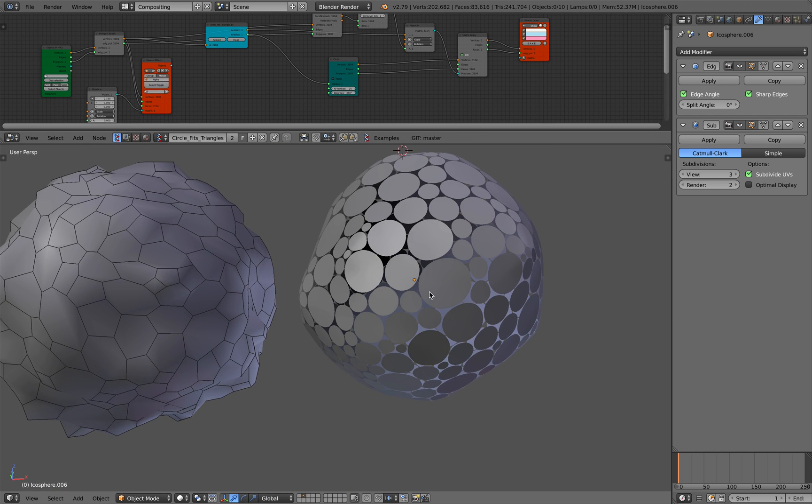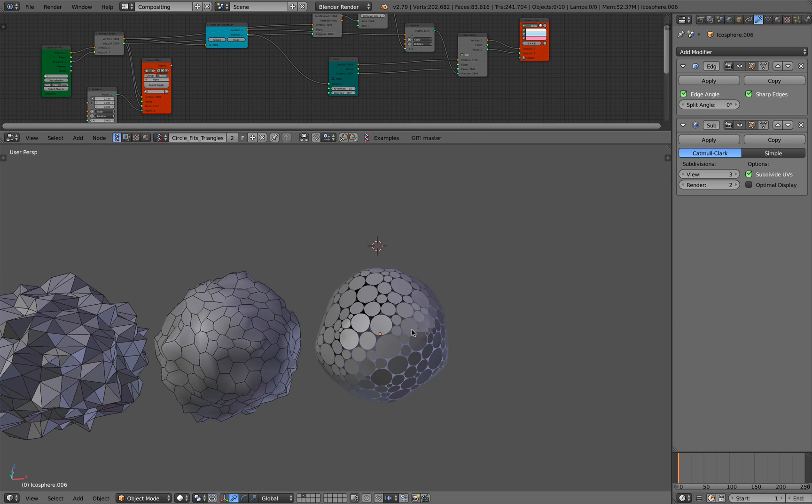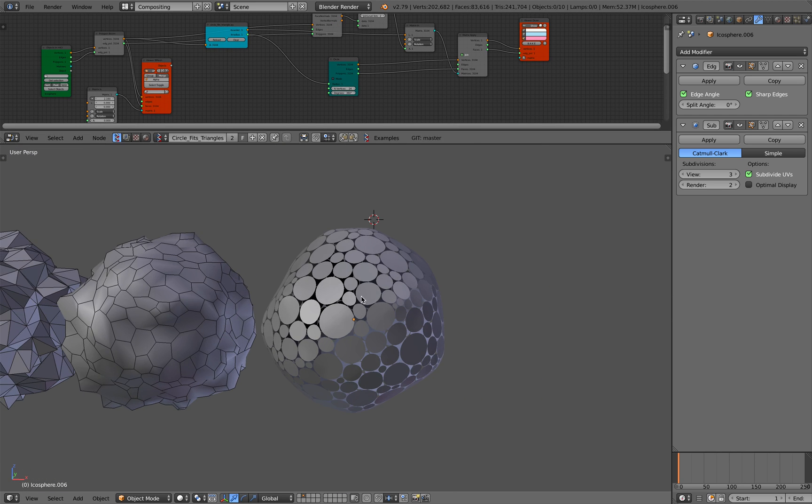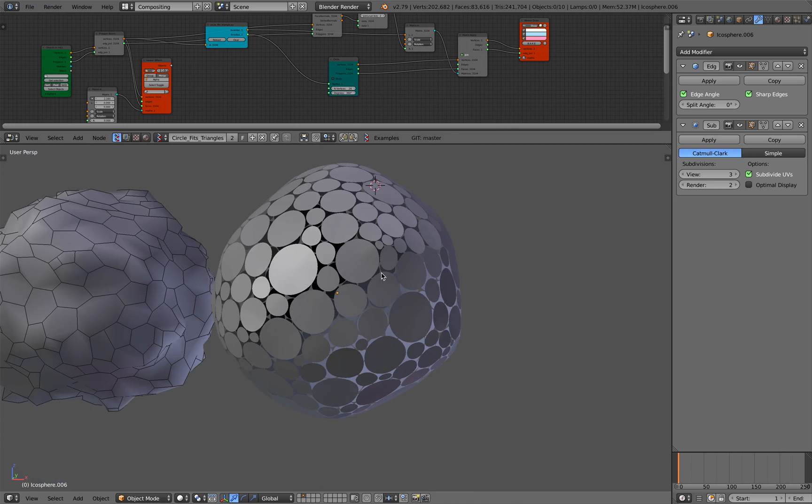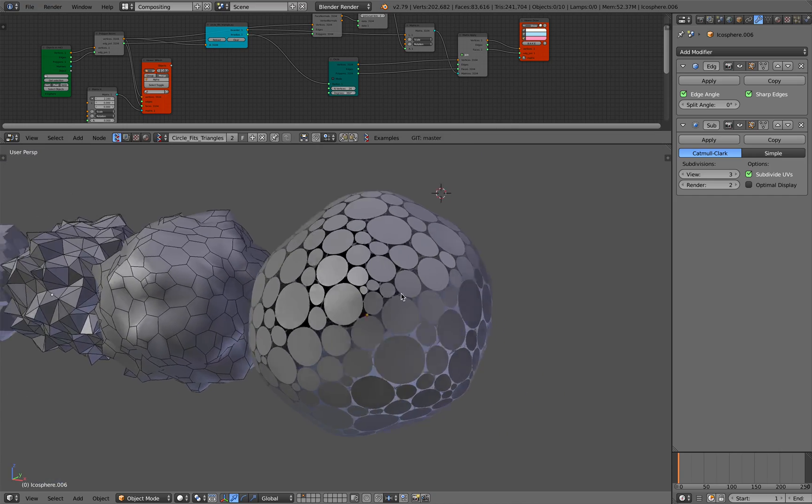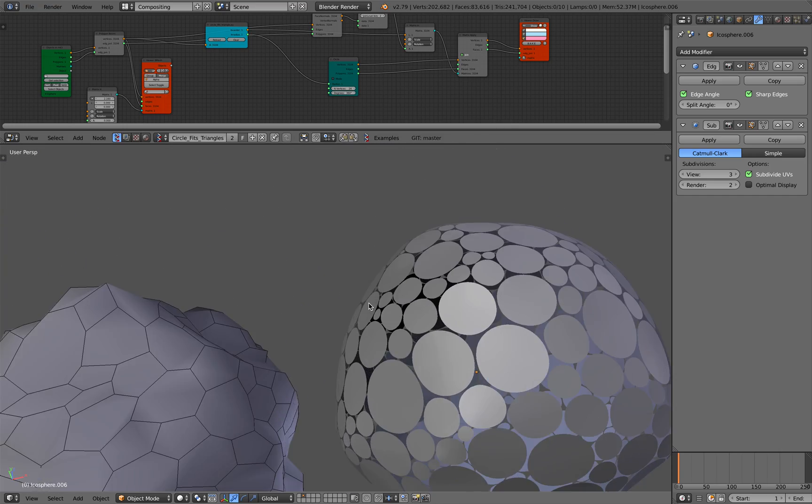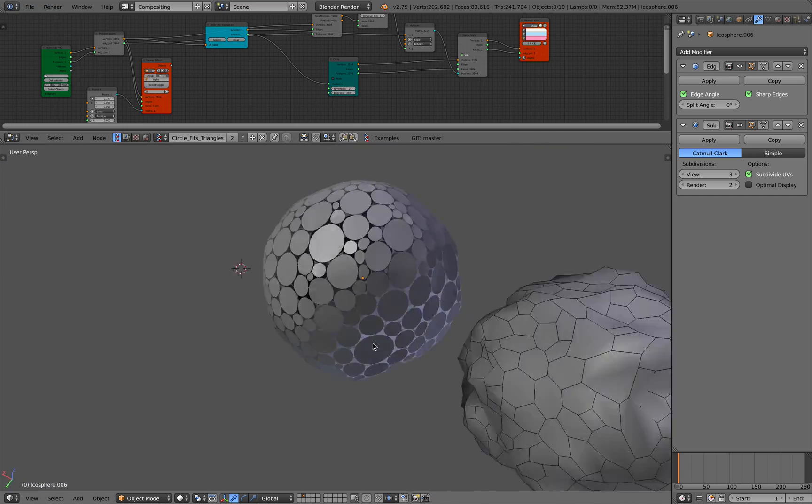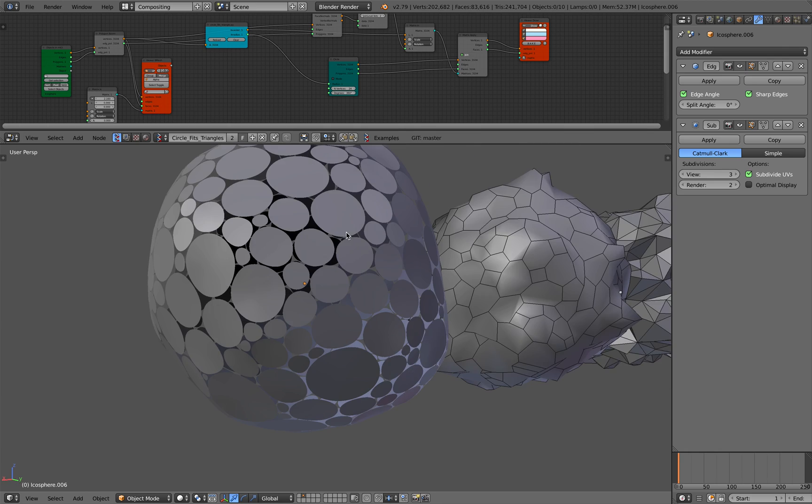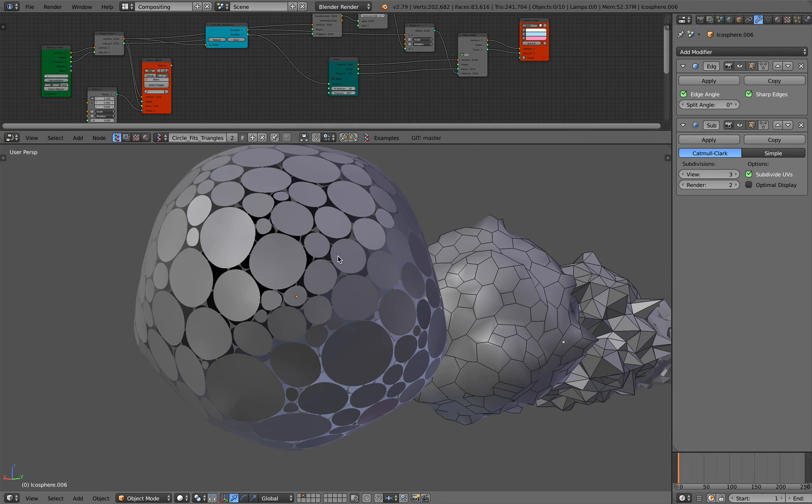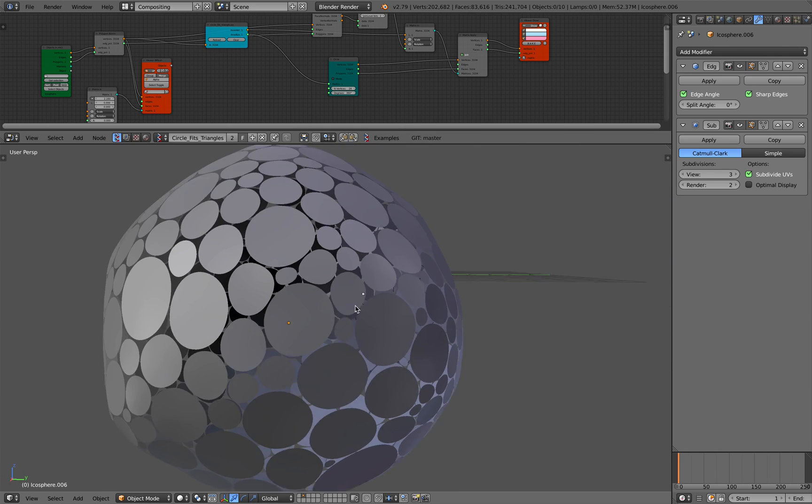Basically, you might have seen artwork that's generating circles on the surface, on the skin of a character. That's looking a little bit more like this.